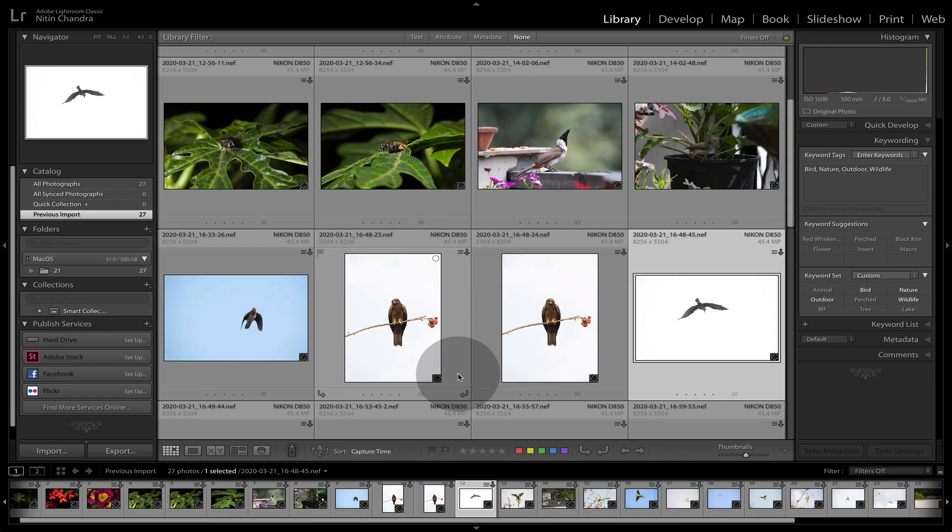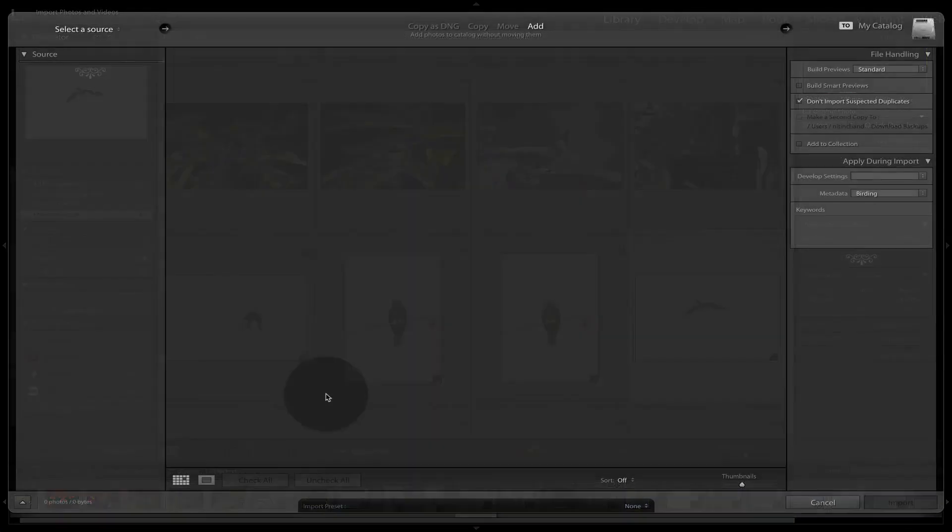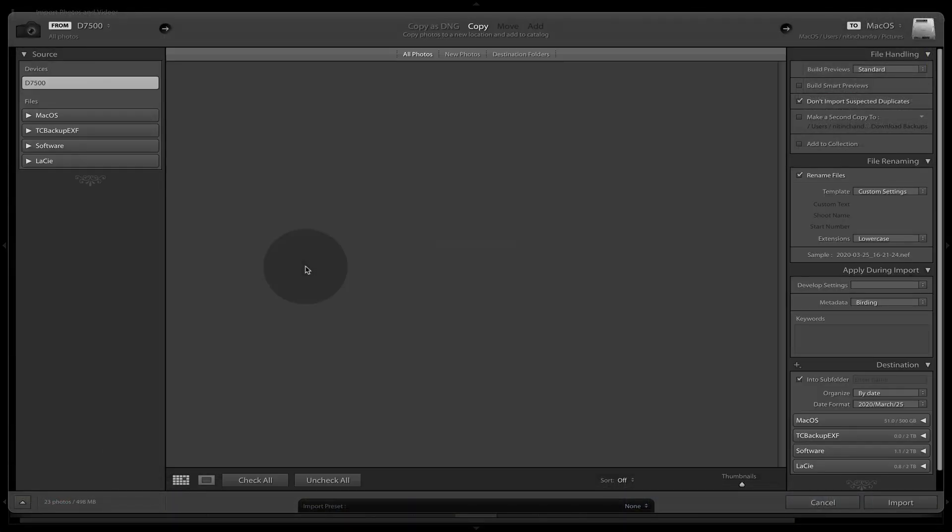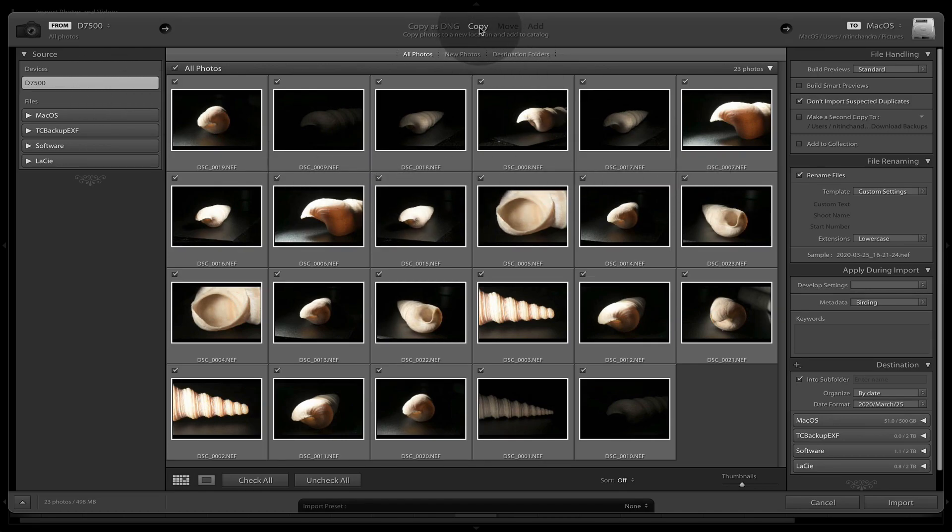Now, if I attach my camera, how do I import from there? So I have attached a camera. We go back to import. The source is selected. By default, if you have a camera attached and on, it will select that. By default, it will be copy. It will copy to your existing collection.